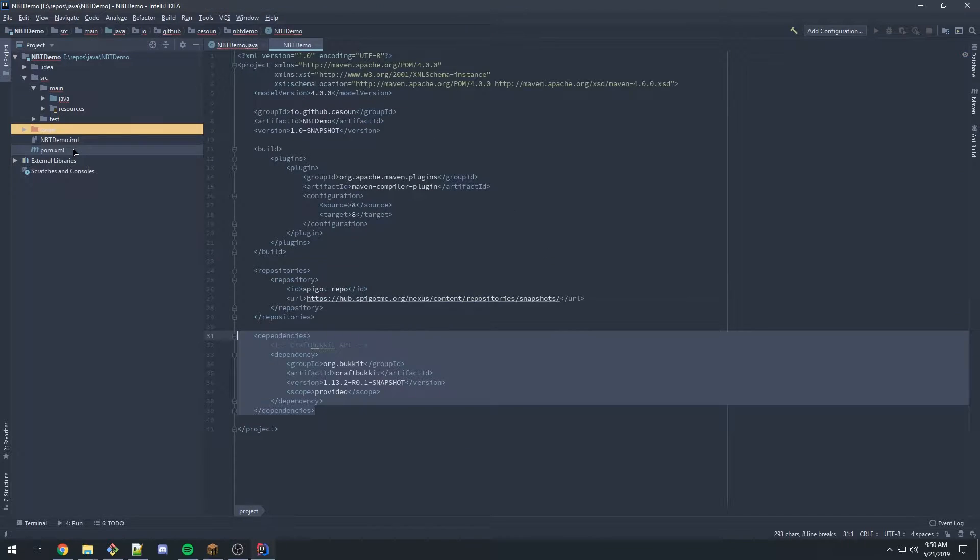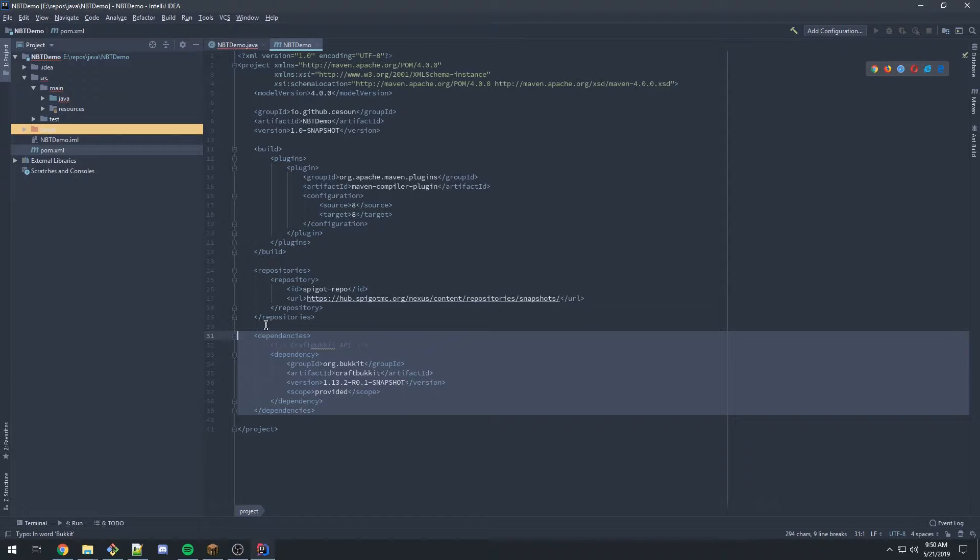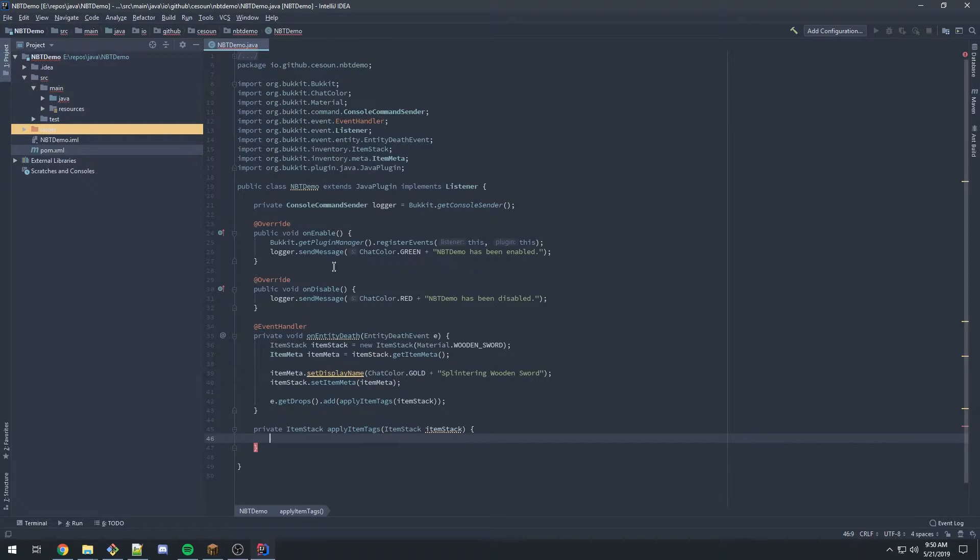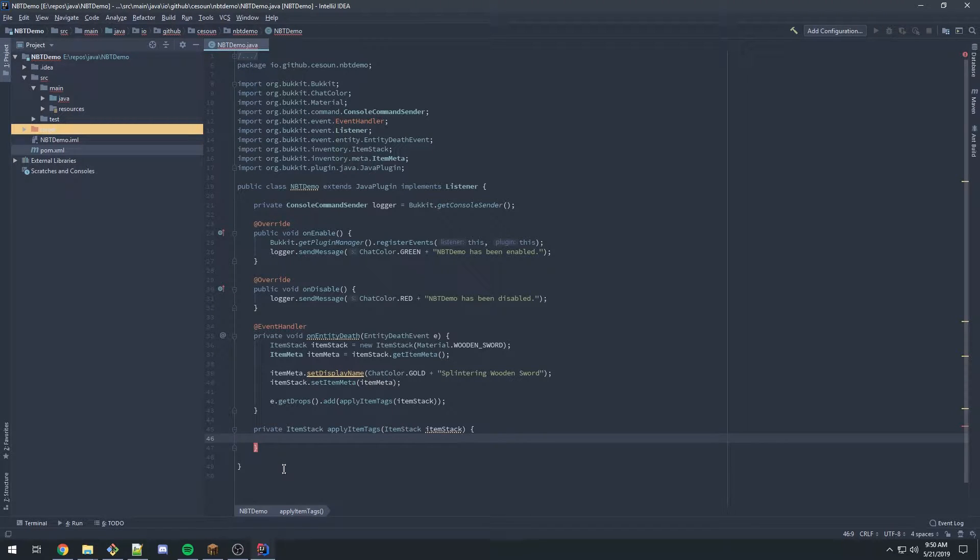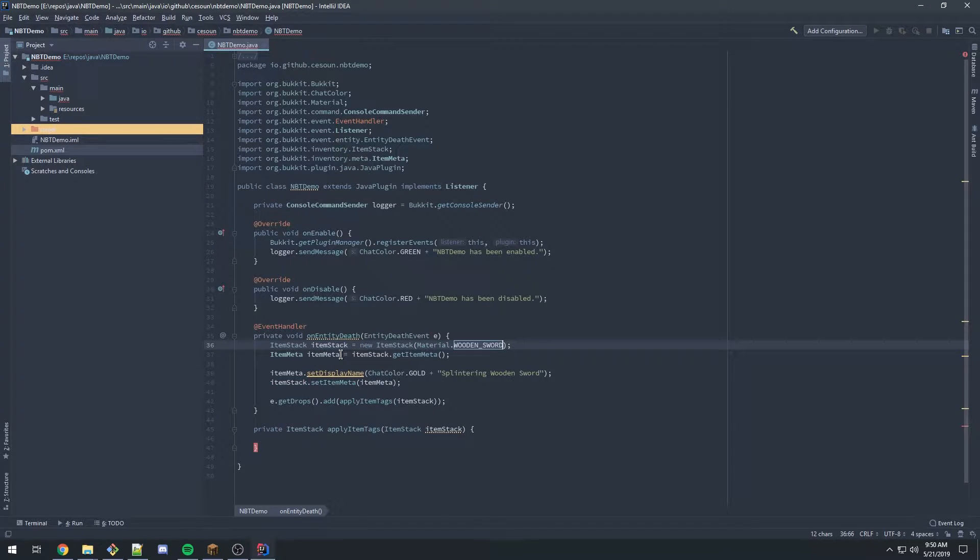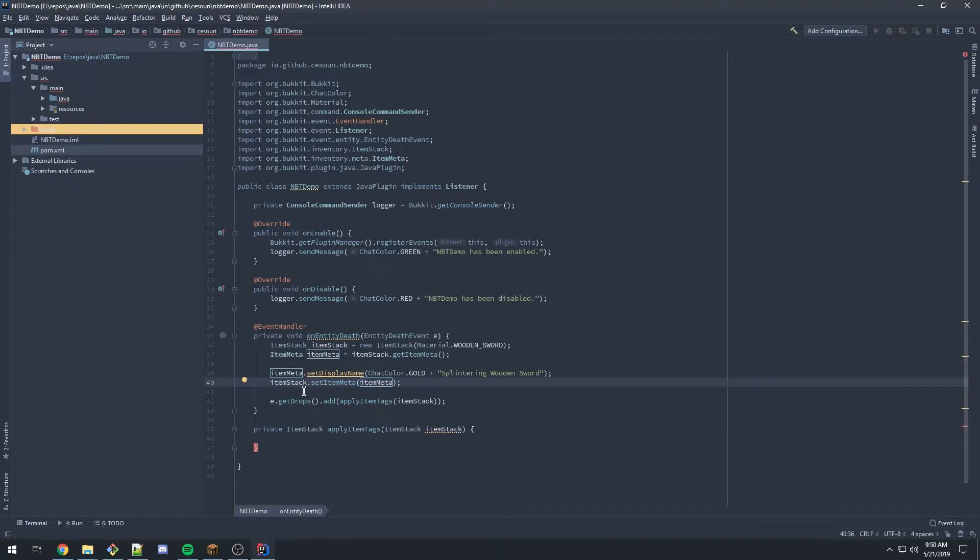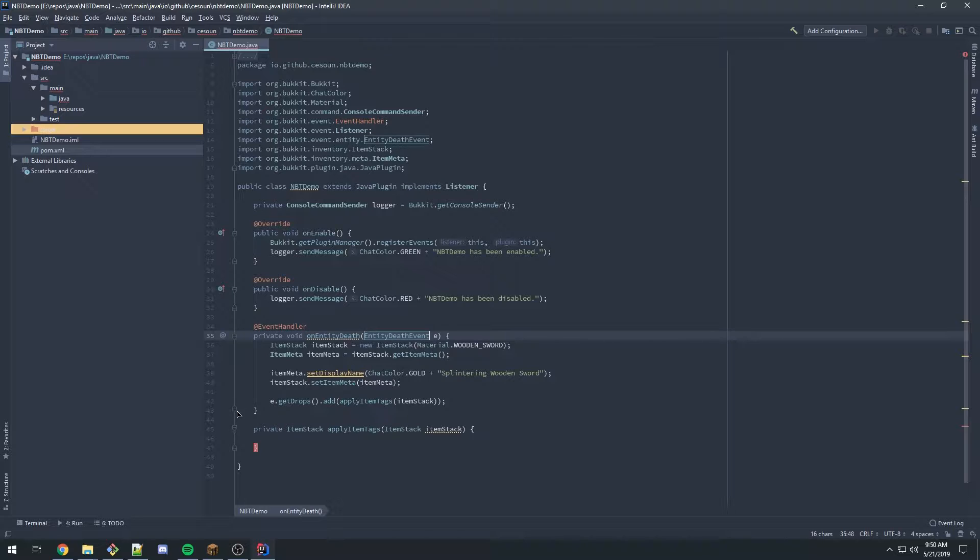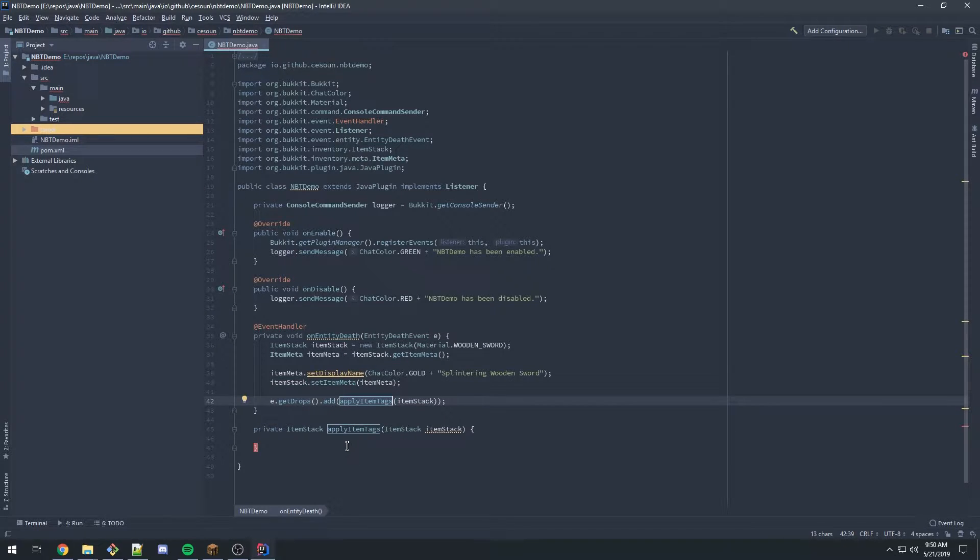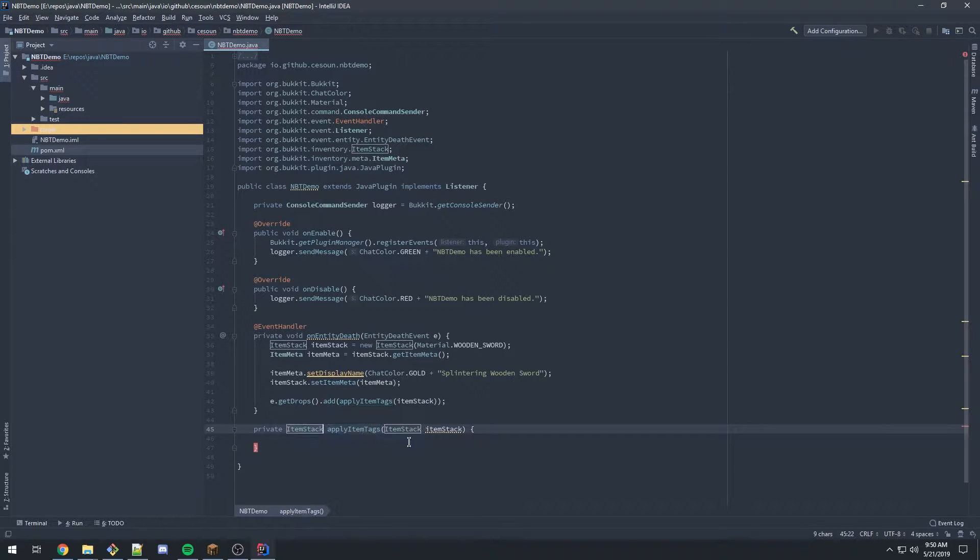The only thing you need here is the CraftBucket API. You should understand Spigot plugins and what's going on here. I'm adding a new item stack with a wooden sword, getting its meta, and setting its display name. Then I'm adding an entity death event and adding to the drops an item with these item tag attributes, using a helper function called Apply Item Tags that returns a Bucket item stack.